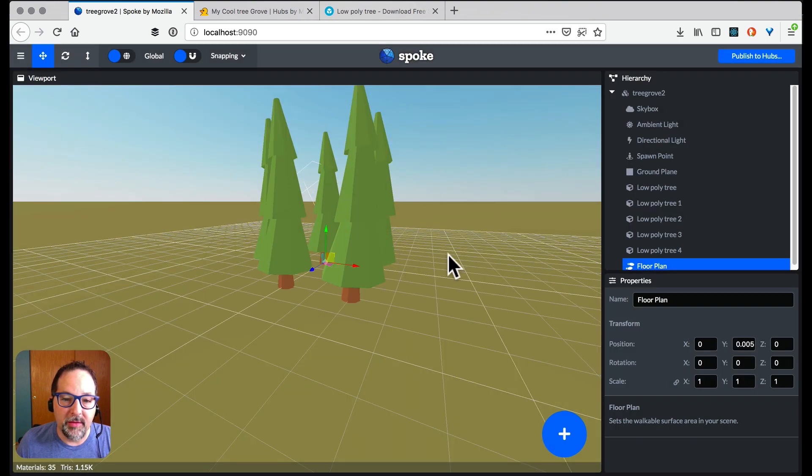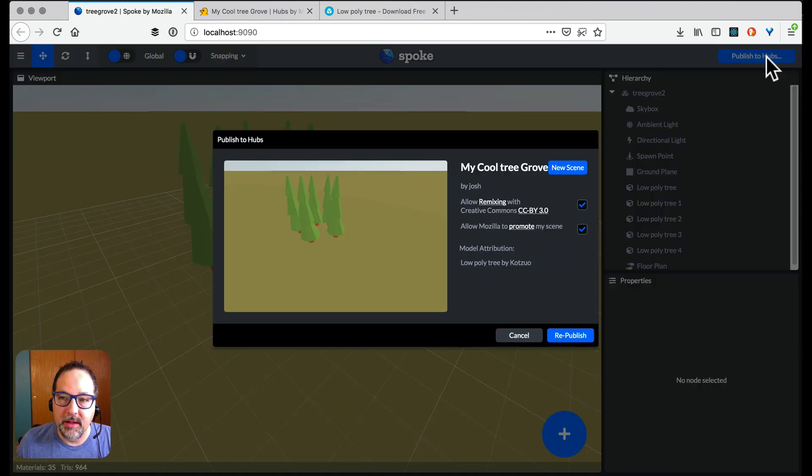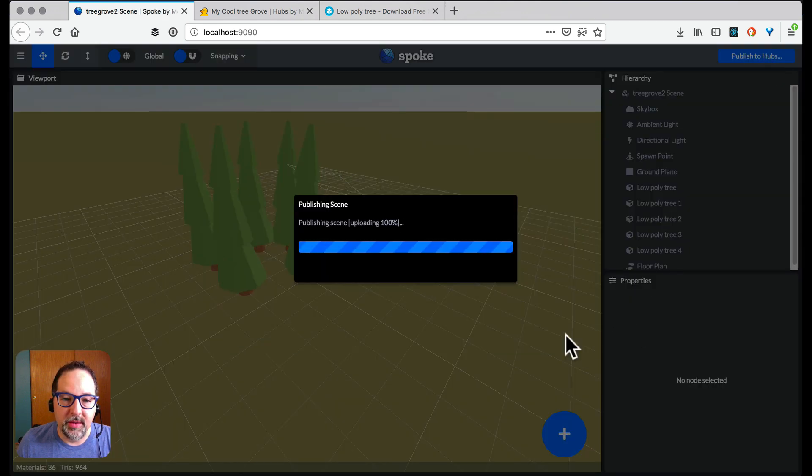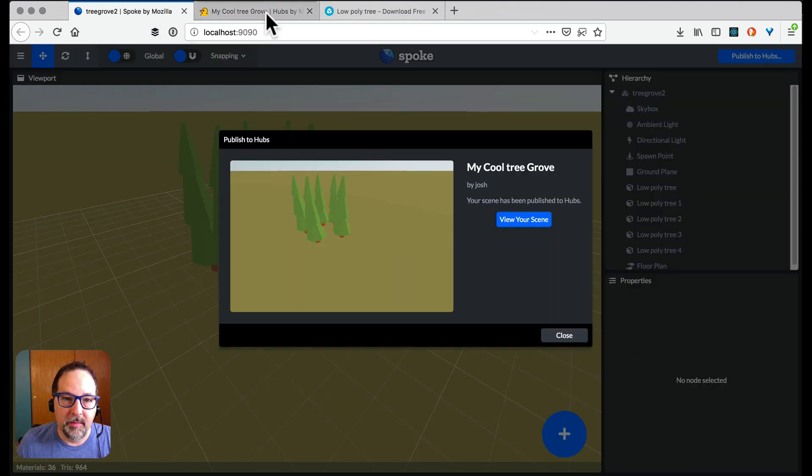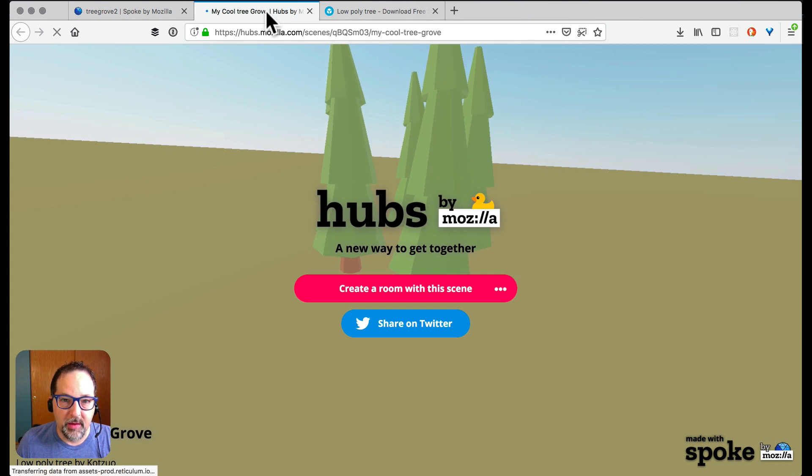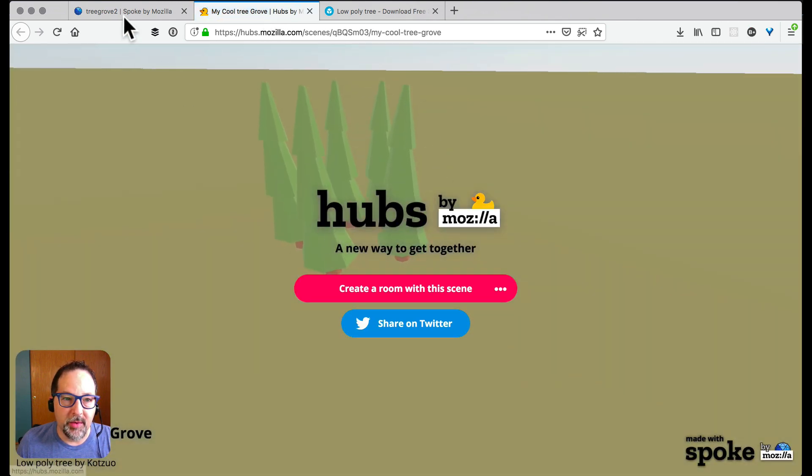And now we can see my scene. And you'll notice that the particular camera angle it uses here is the same place that I left it here in this view. If I wanted a different one I could just go like this. We're going to republish. Reload that page and now my scene has this camera view.